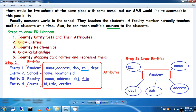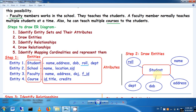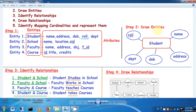Step 2 is to draw the entities. Each entity is represented by a rectangle, and attributes are represented by ellipses. For the Student entity we have five attributes: roll number, name, address, date of birth, and department. Roll number is chosen as the primary key since it is unique — it is underlined to indicate this. Similarly, you draw rectangles for School, Faculty, and Course, each with their respective attributes.